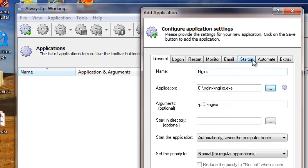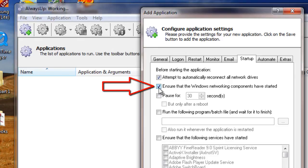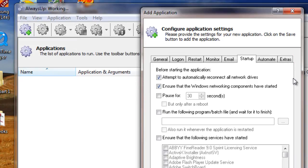Click over to the Startup tab and check the Ensure that the Windows networking components have started box. This informs AlwaysUp that Nginx needs the TCP/IP networking stack to operate. Next, since Nginx is best stopped by running a command,